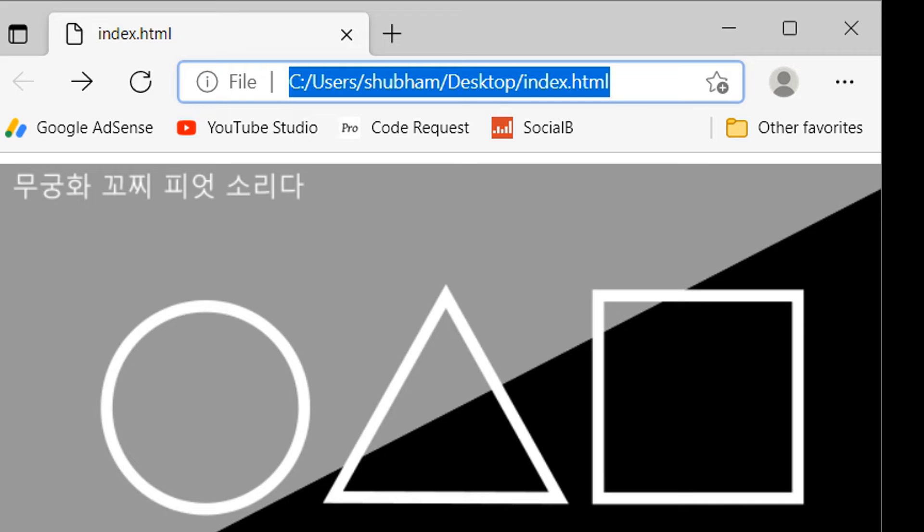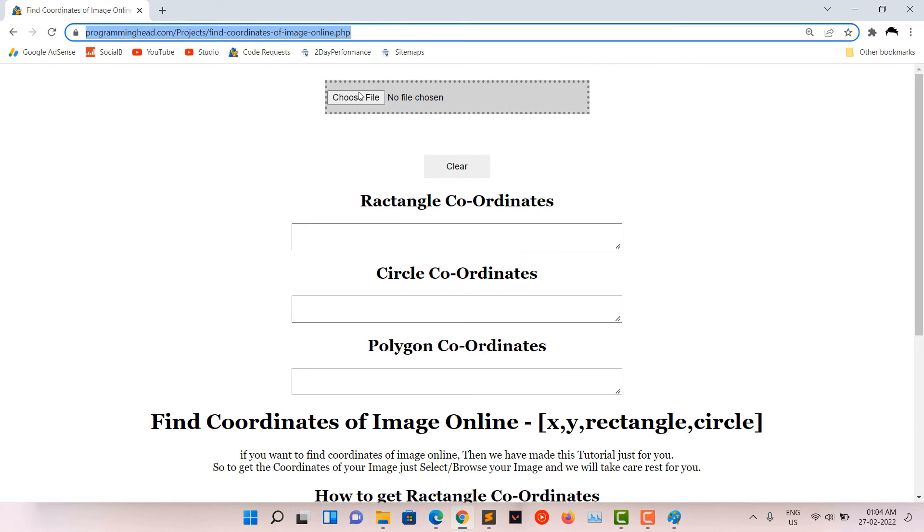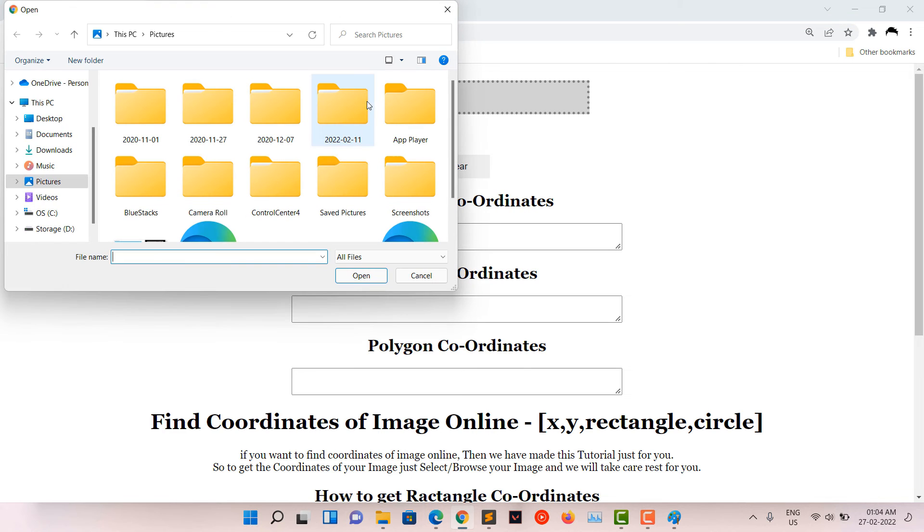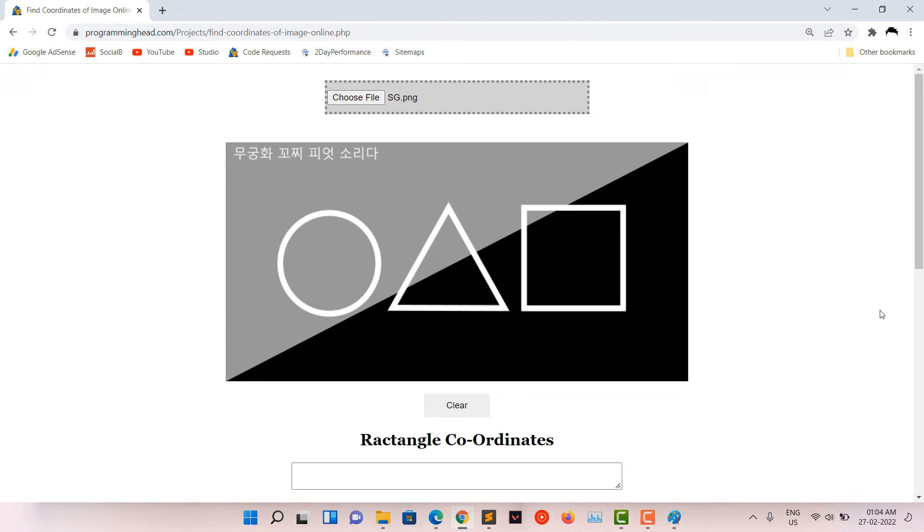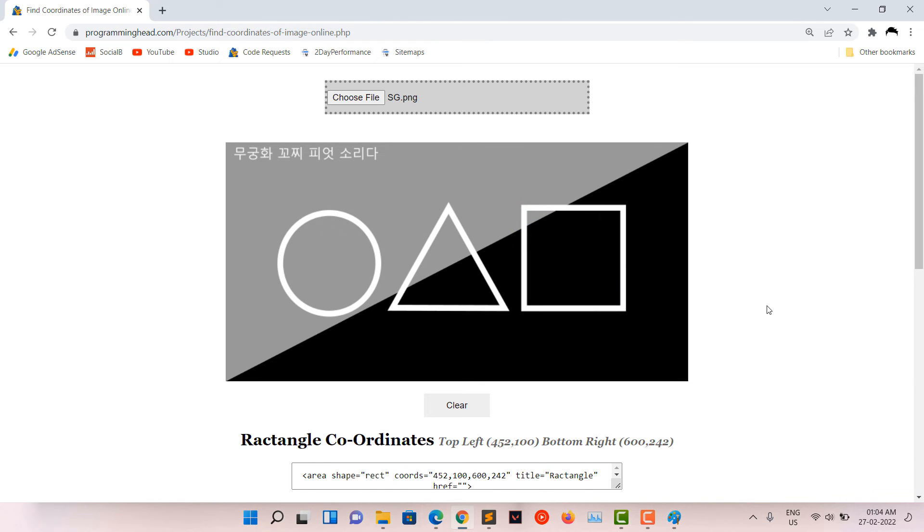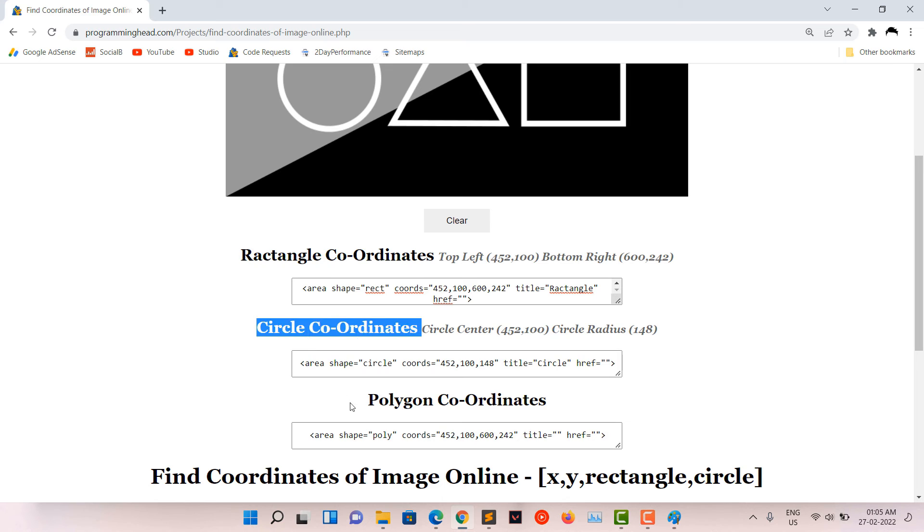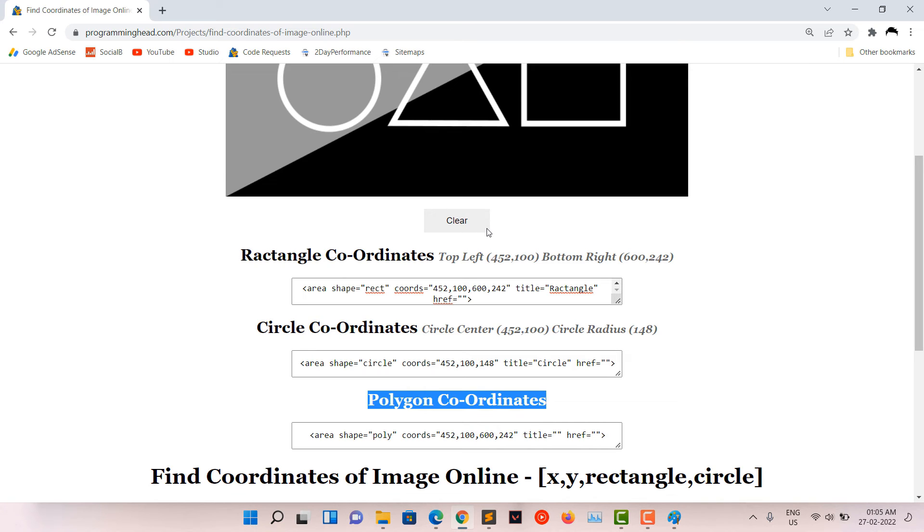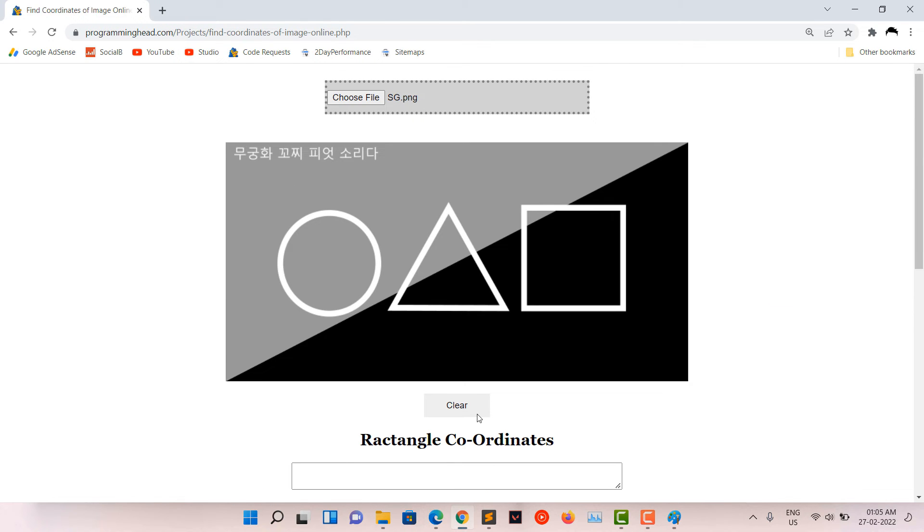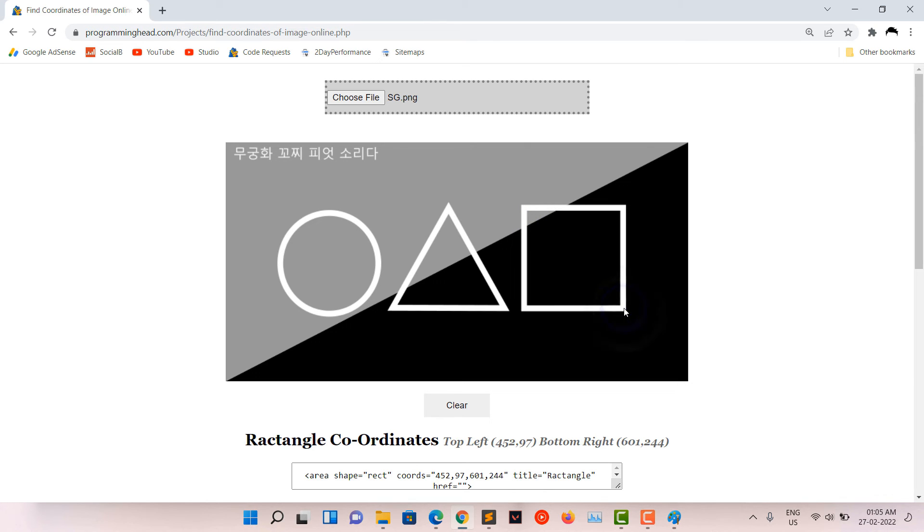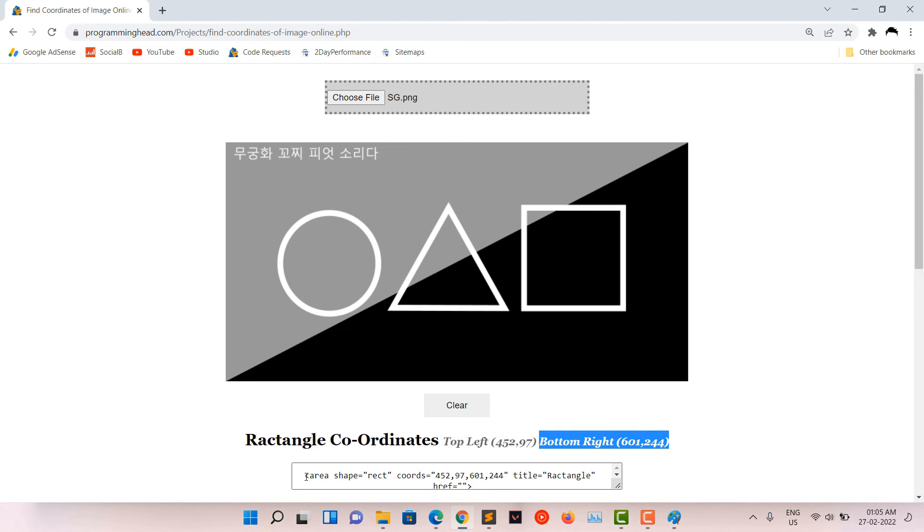Still, if you are facing some problem while dealing with other shapes or with the rectangle, then you can use this link from my description where you just need to choose your image, select coordinates, and you will have the auto-generated area tag with the correct coordinates. Just make sure to clear everything before switching between different shapes. For example, if I want to select this rectangle, then I will clear everything first. Then I will click on the top left corner and then the right bottom corner. Now here, we can see the coordinates and also you can copy the auto-generated area tag for our selected shape.